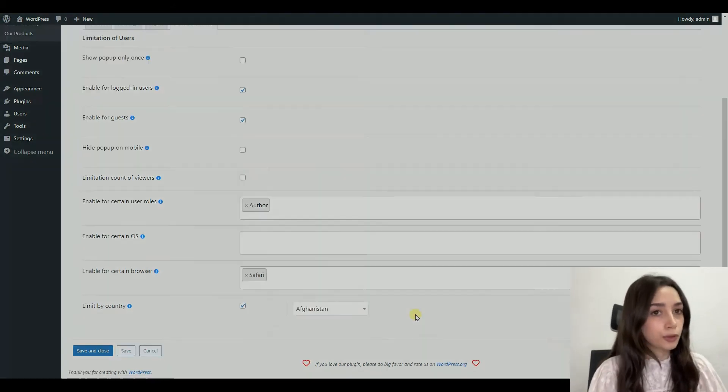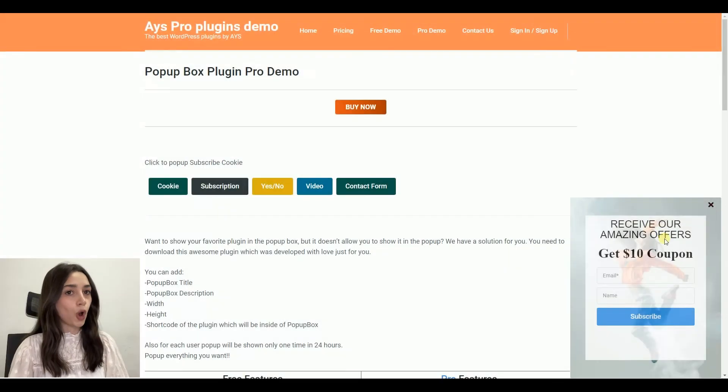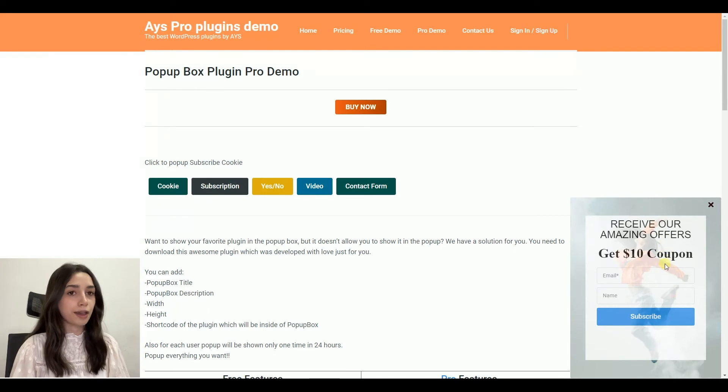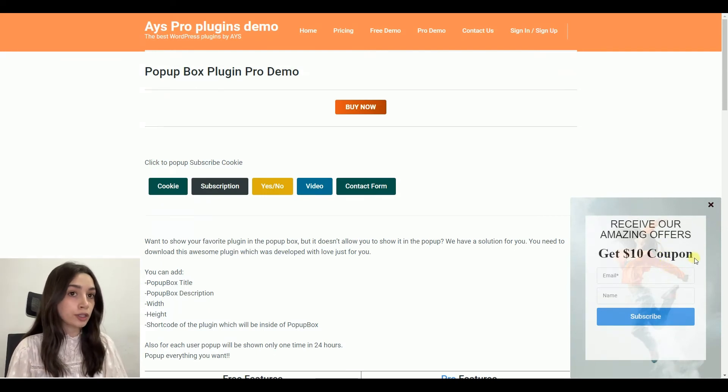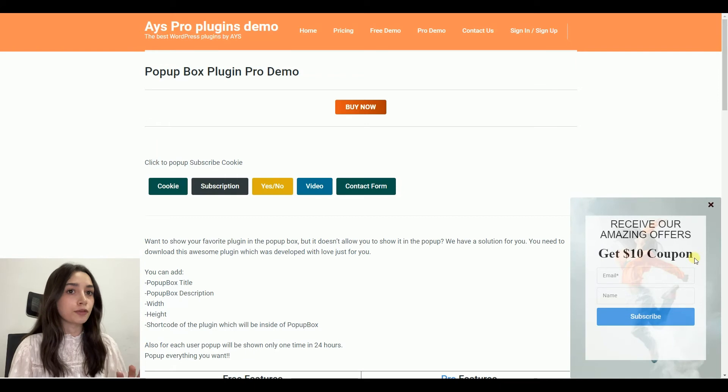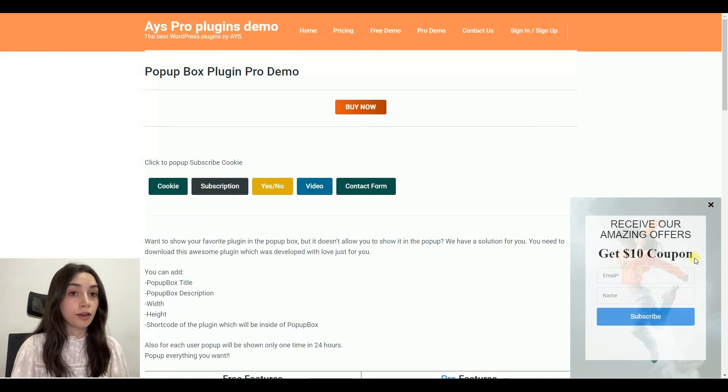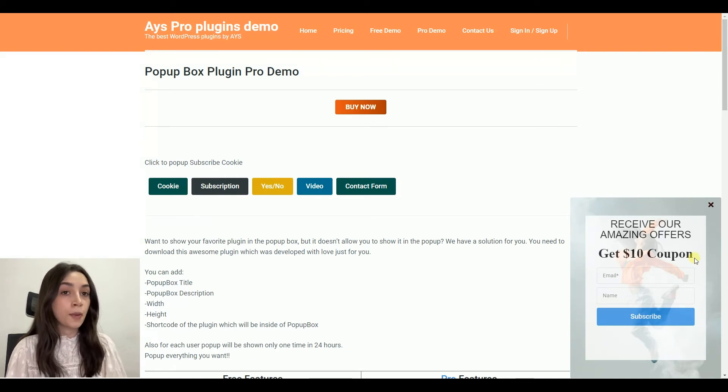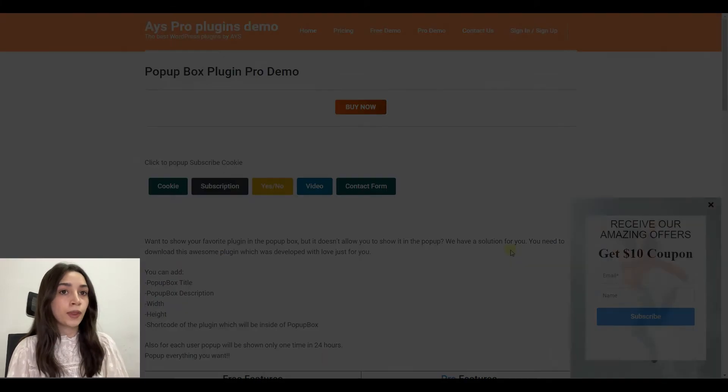So here is the pop-up that I have created with WordPress plugin Pop-up Box. I think it's very appealing and it matches my website, and it's very eye-catching.